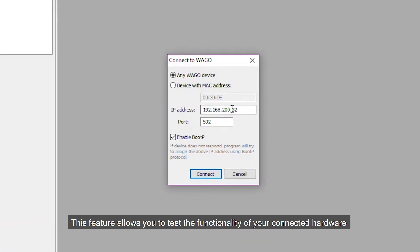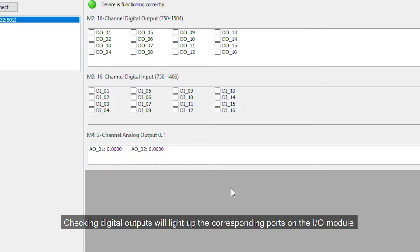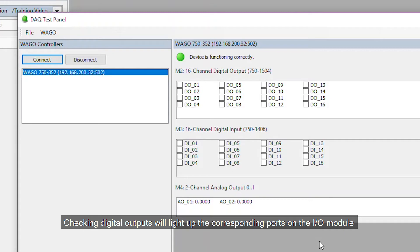This feature allows you to test the functionality of your connected hardware. Checking digital outputs will light up the corresponding ports on the IO module.